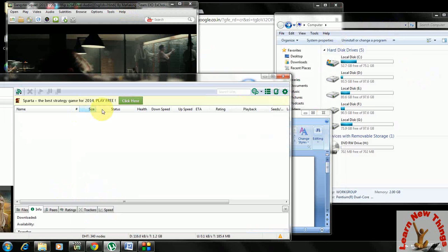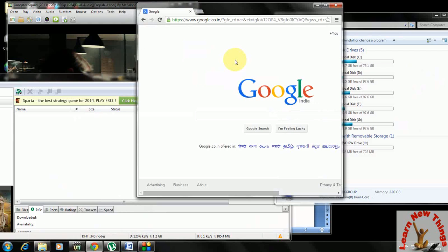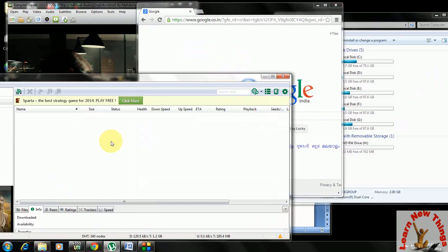You can see here Google and a movie going on, my Explorer, the torrent, and some recording. All these things at a time you can minimize or maximize by using just one single key.